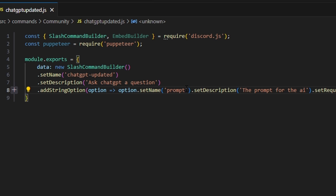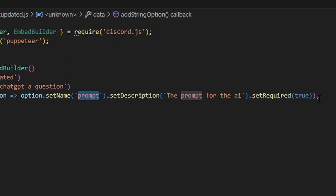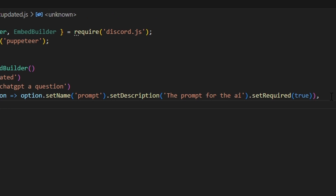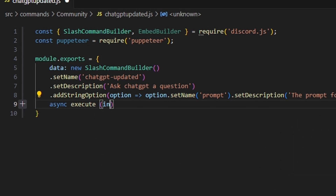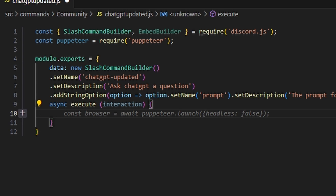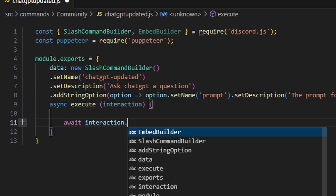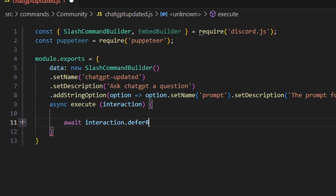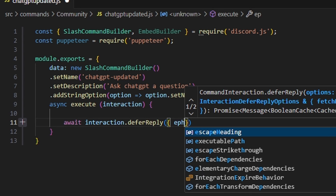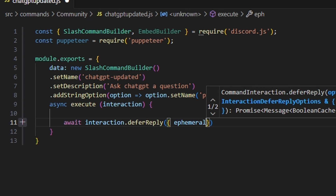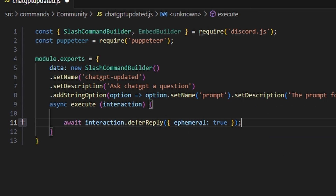We're going to set the name to 'prompt', the description to 'the prompt for the AI', and then set required to true. Then we can do async execute, get our interaction, and open this up. Within this, we're going to start by doing await interaction.deferReply, deferring our reply and setting ephemeral to true on that.